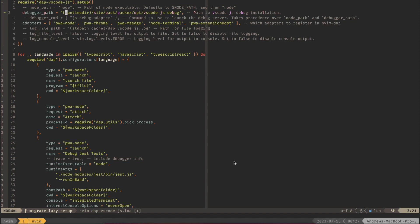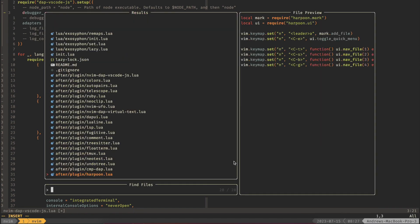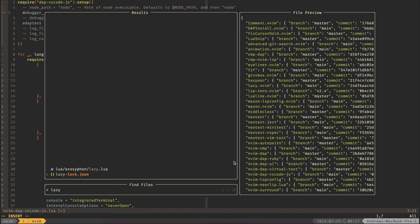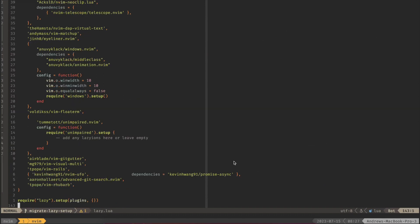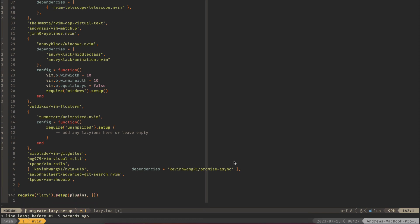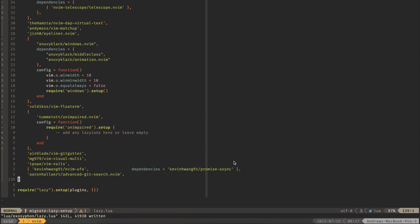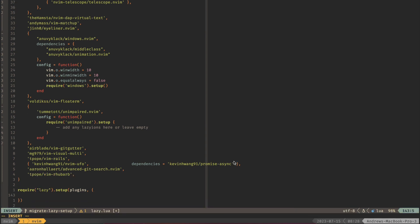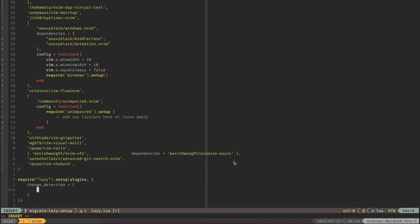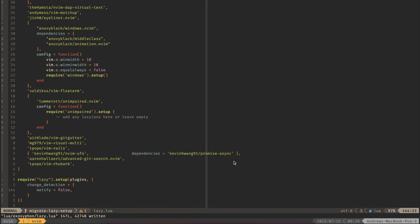Another thing that I updated is whenever in the lazy config down here at the bottom you can add some configuration to where it won't give you a change detection notification every time you make a change in this file. For example if you got rid of a plugin and you write then you would see a little notification saying that the config has changed. For me I did not want to see that. I added this other configuration which is change detection and then a little curly and notify false. So if you don't want to see that notification that shows up every time you edit your lazy.nvim configuration I would recommend adding this to your setup as well.